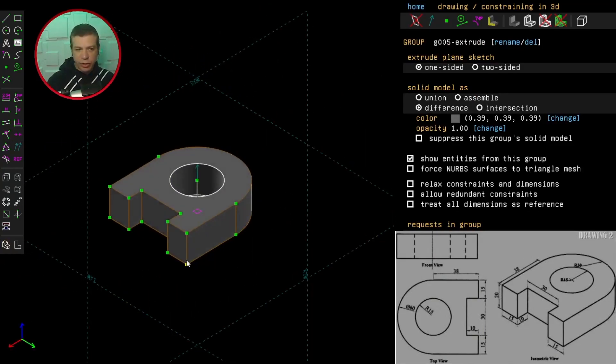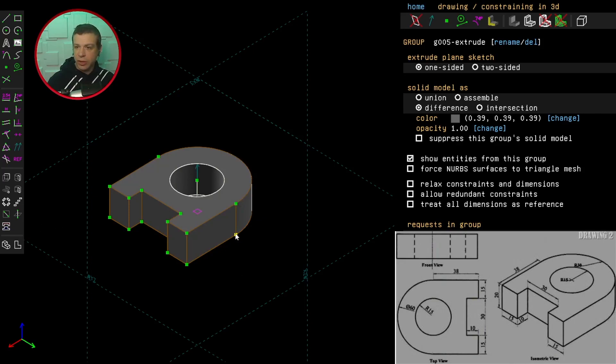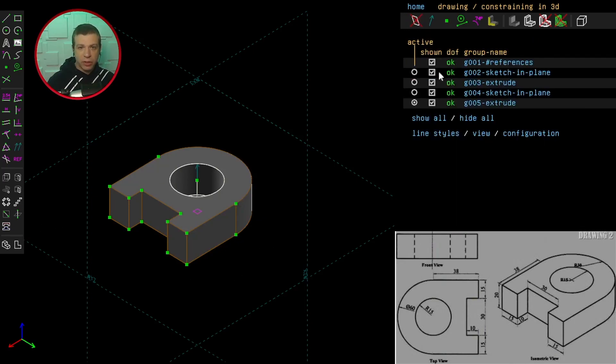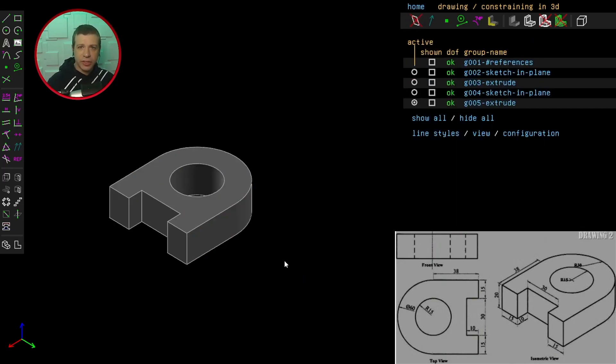Hitting the isometric view here to get the closest isometric view from that angle. Going to properties panel, hiding everything. And challenge four completed. Let's head on to challenge number five. See you next time.